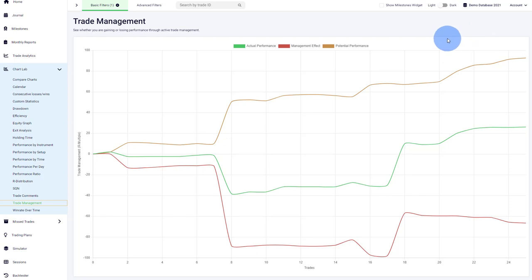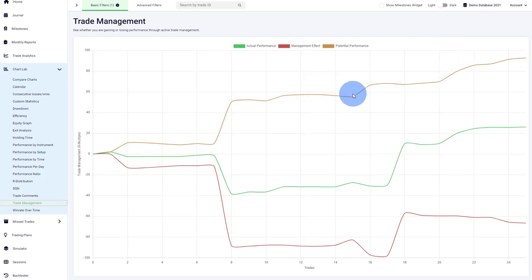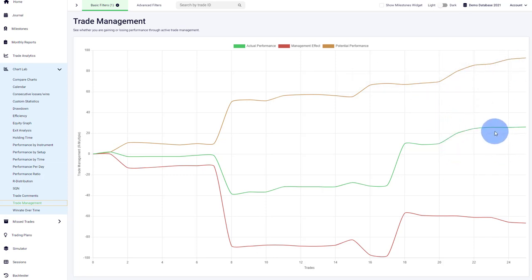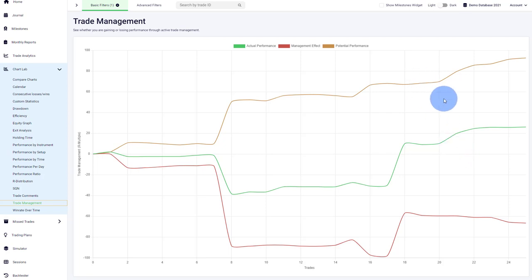Very interesting is we can compare to your potential performance. The potential performance is a complete passive set and forget approach. You take your entry, place your stop loss, place your target, and theoretically don't engage in any trade management behavior. You don't move your stop loss, you don't move your take profit, and you don't manually interfere with your trades.